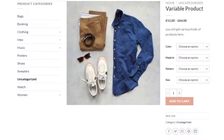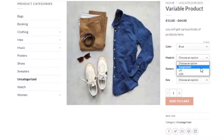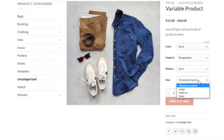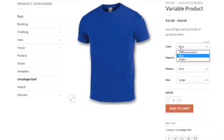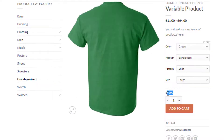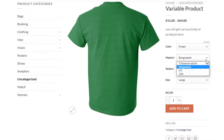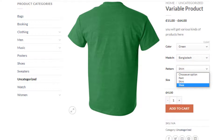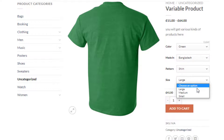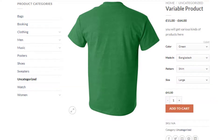Our variable product has been successfully published. If you select a variation of a product you'll notice each time the variation price and images also change with it. However, the variation selection dropdown requires some extra clicks for visitors to check available variations of a product. To solve this hassle, you can turn the variation selection dropdown into buttons.